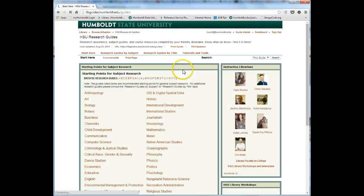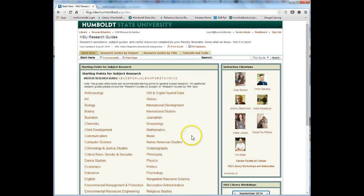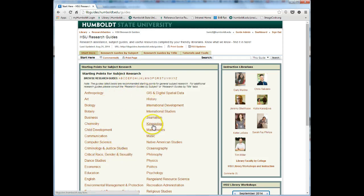There are many research guides on a variety of topics. The research guides are listed alphabetically by program. Click on the Kinesiology link.